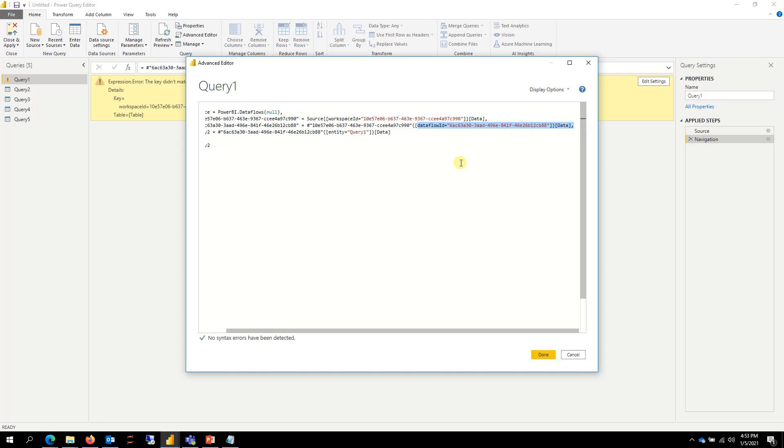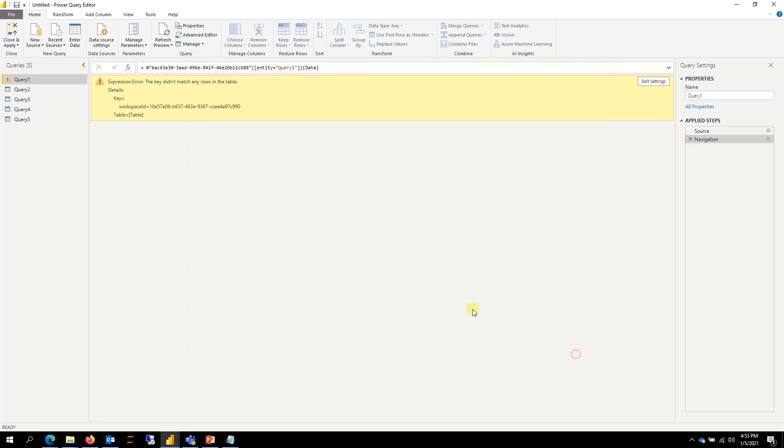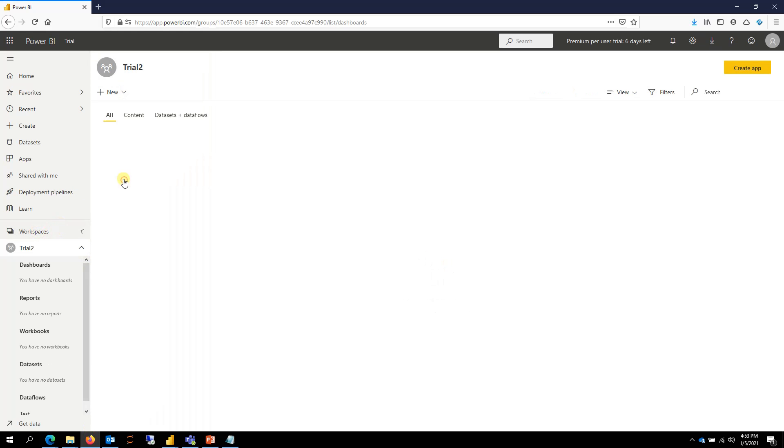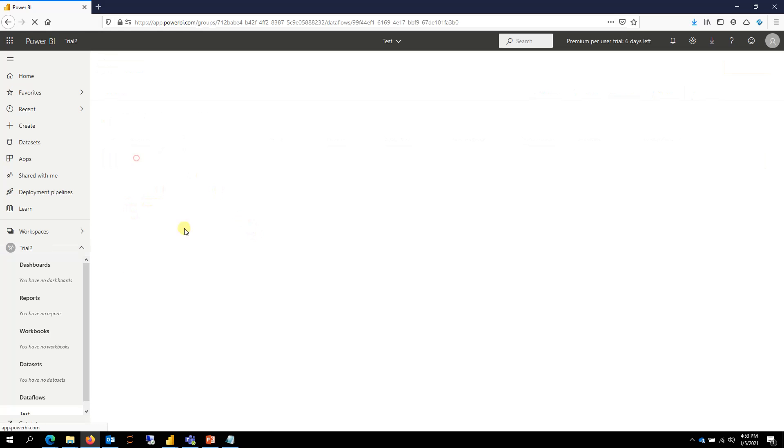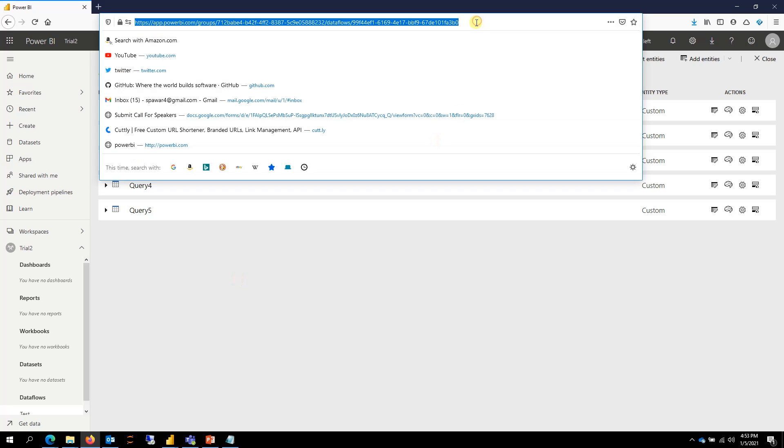And if I go back to Power BI Trial 2 here, the way you can get your workspace ID and dataflow ID is go to the workspace where you have migrated the dataflow to, click on the dataflow, and then grab the URL up at the top. I'll grab the URL.